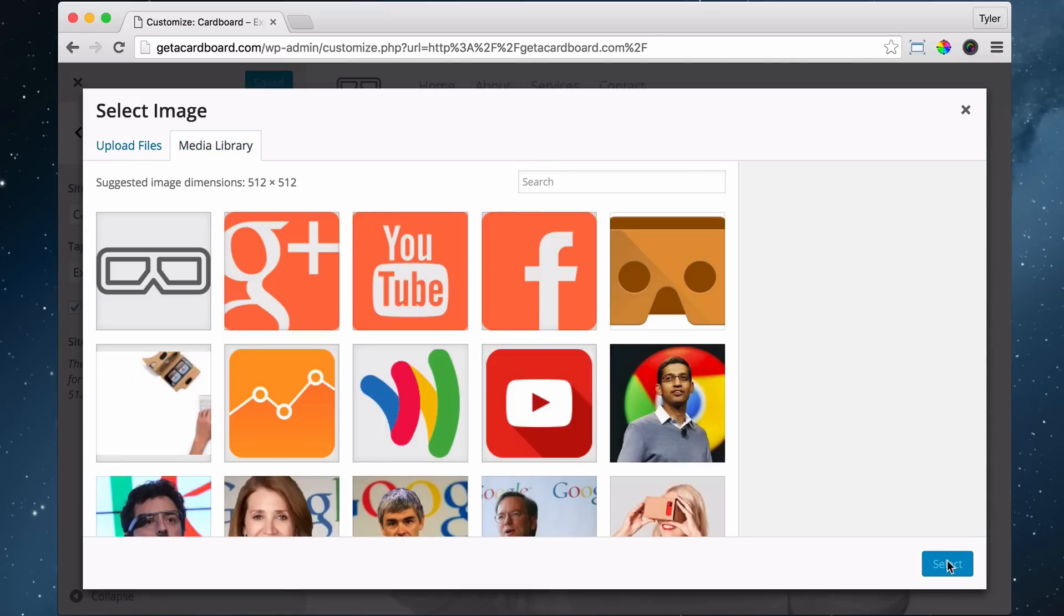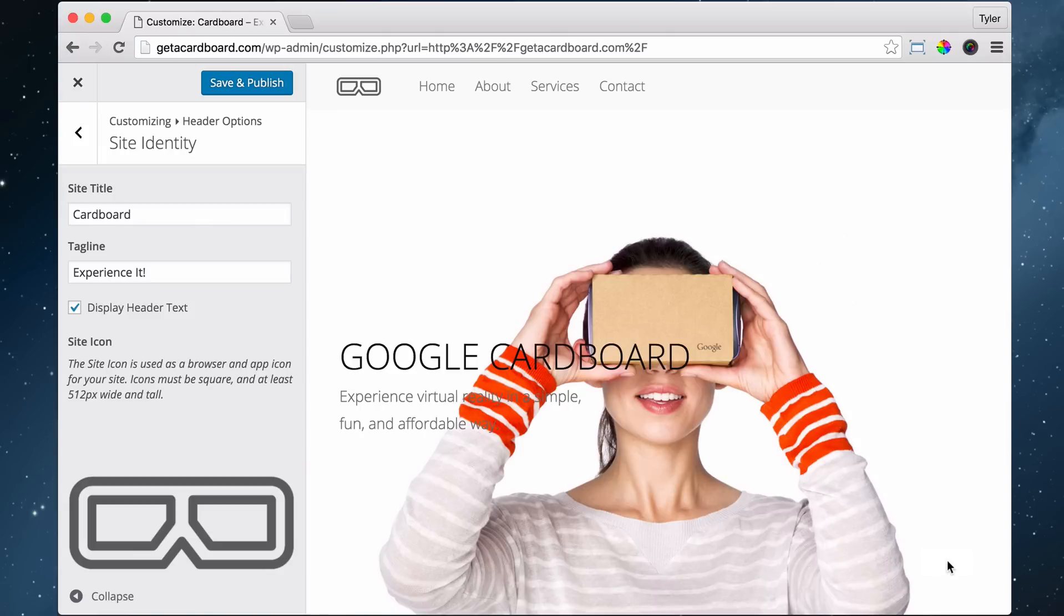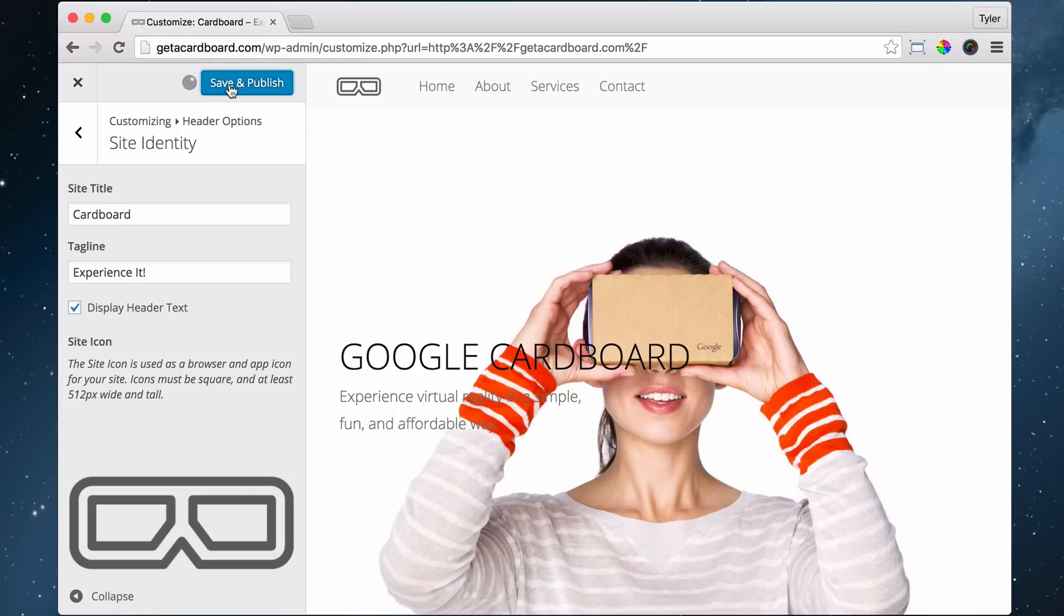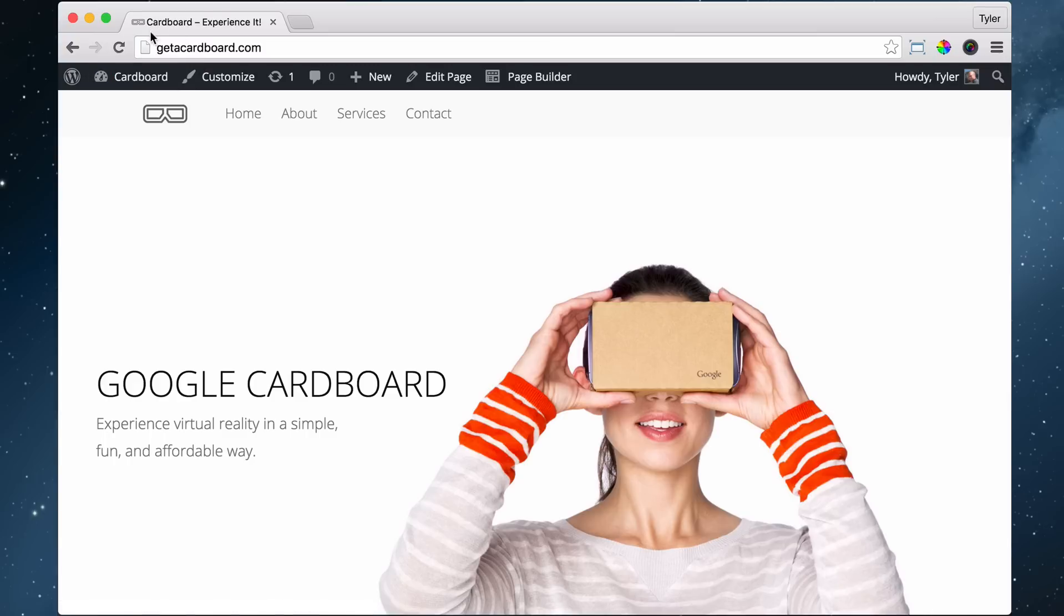And select it. Once we do that, we can see up here that it has changed. So that's pretty cool. And we can save and publish. And now our website is super polished off.